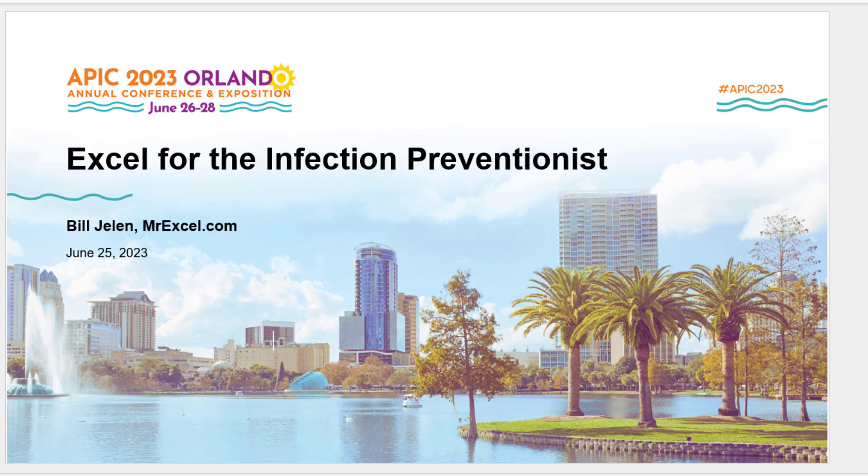My name is Bill Jelen. I run a little website called MrExcel. I've been entertaining and informing conference audiences for 17 years. I am so excited to share my Excel tips and tricks with you. There is great data out there, but it needs some cleanup. My plan is to make you more comfortable with Microsoft Excel.